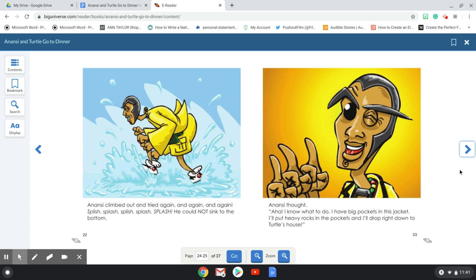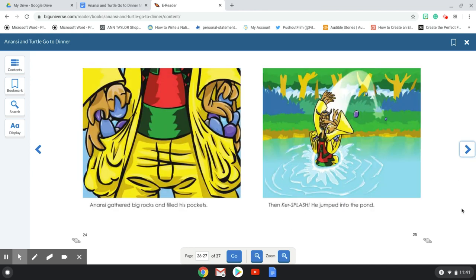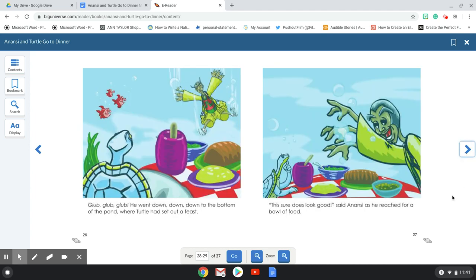Anansi thought, aha, I know what to do. I have big pockets in this jacket. I'll put heavy rocks in the pocket and I'll drop right to Turtle's house. Anansi gathered big rocks and filled his pockets. Then, kersplash, he jumped into the pond. Glub, glub, glub. He went down, down, down to the bottom of the pond where Turtle had set out a feast.